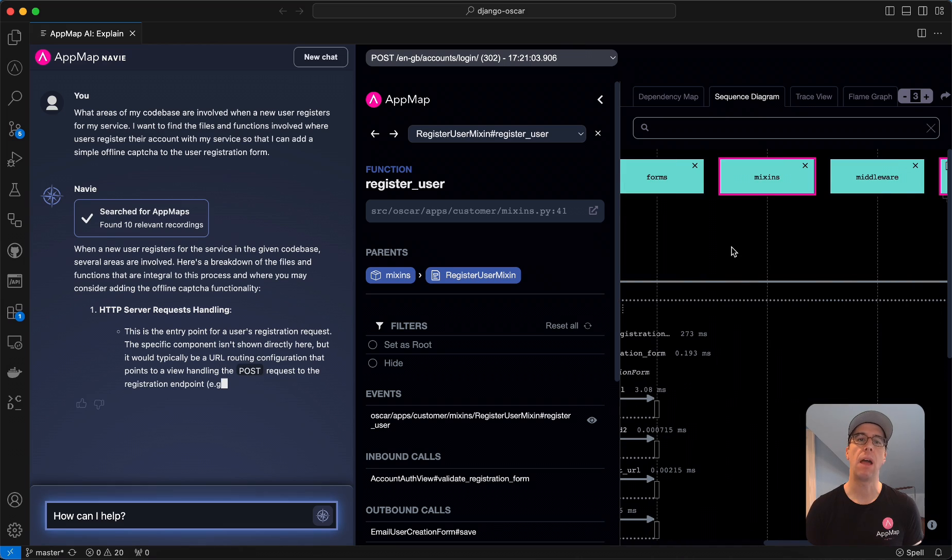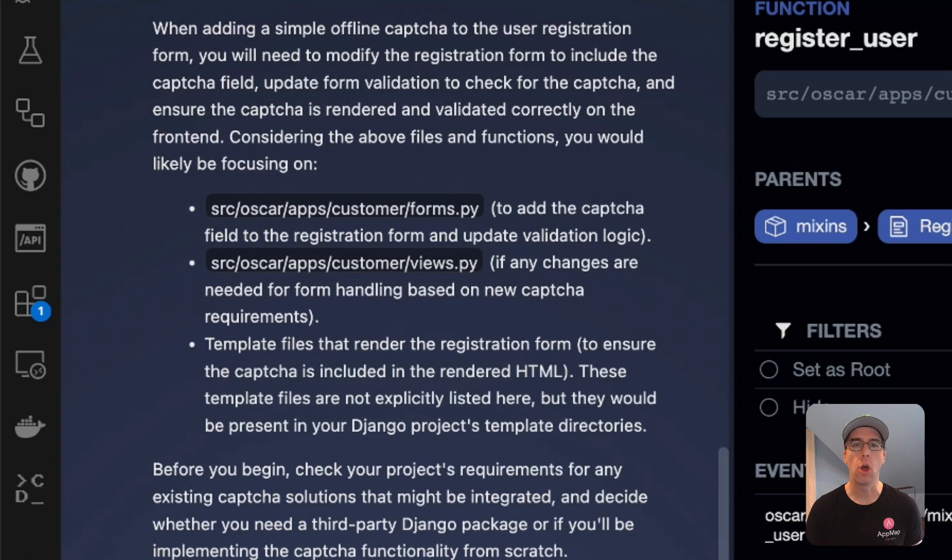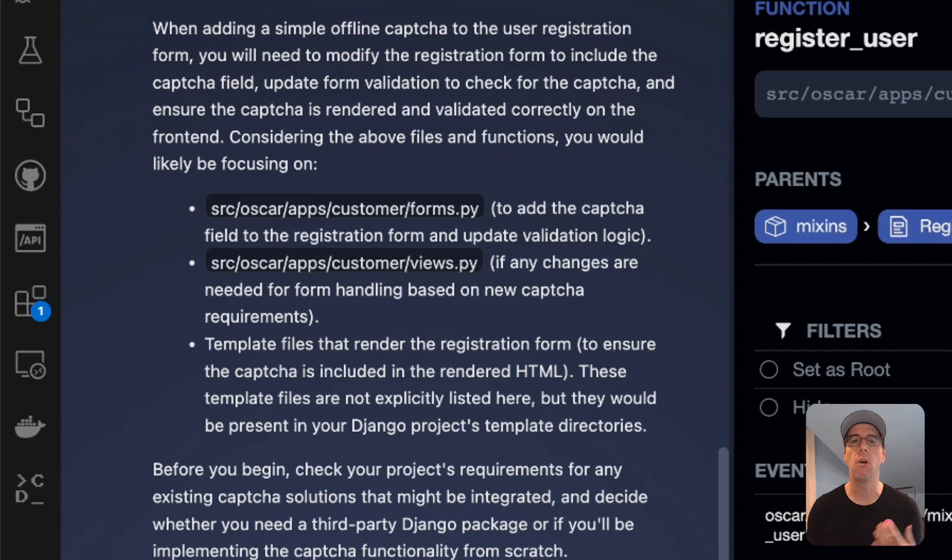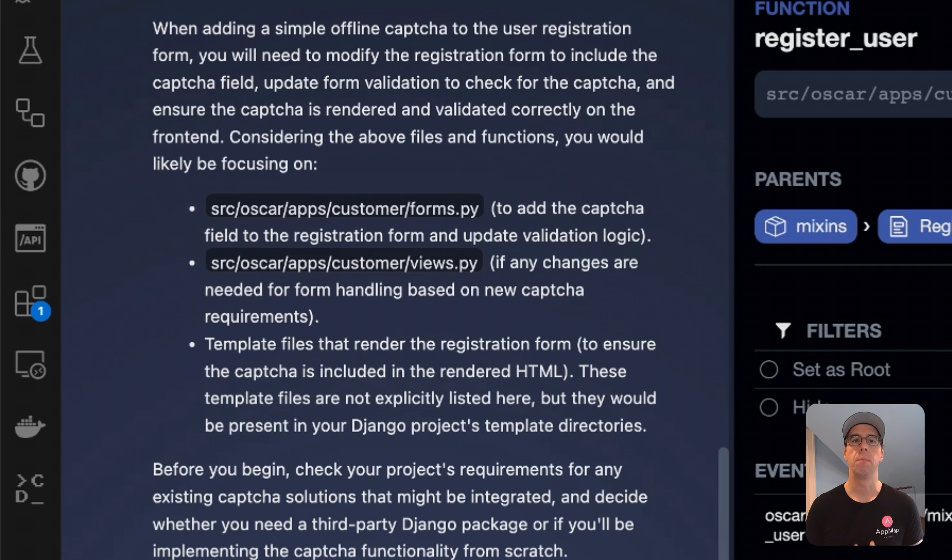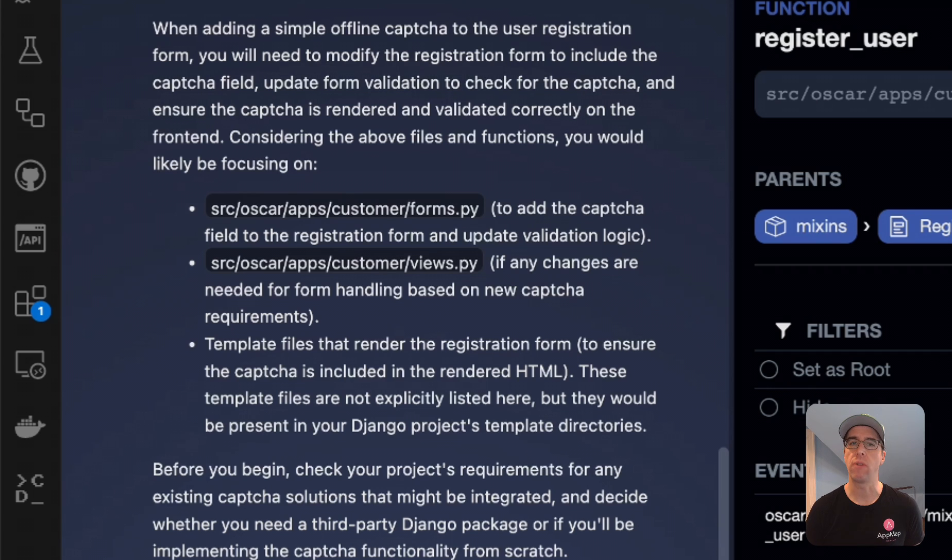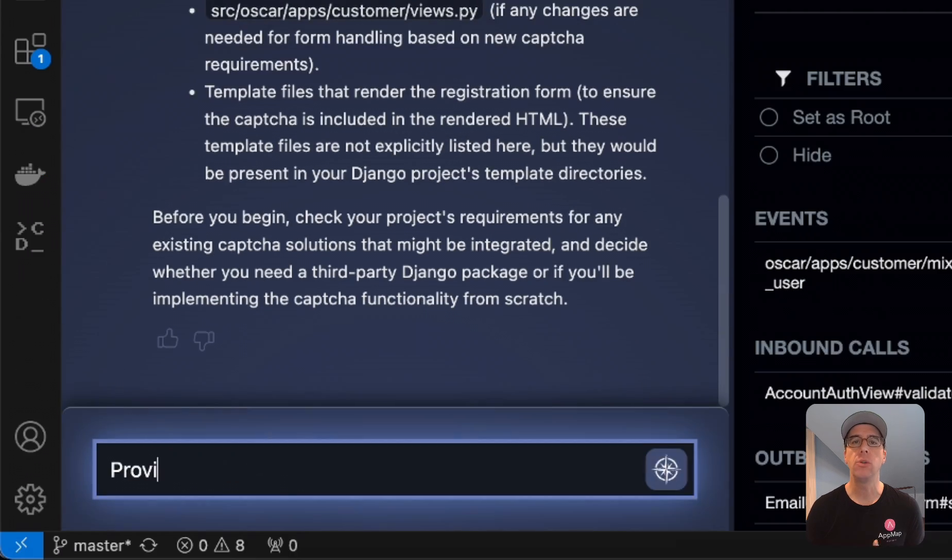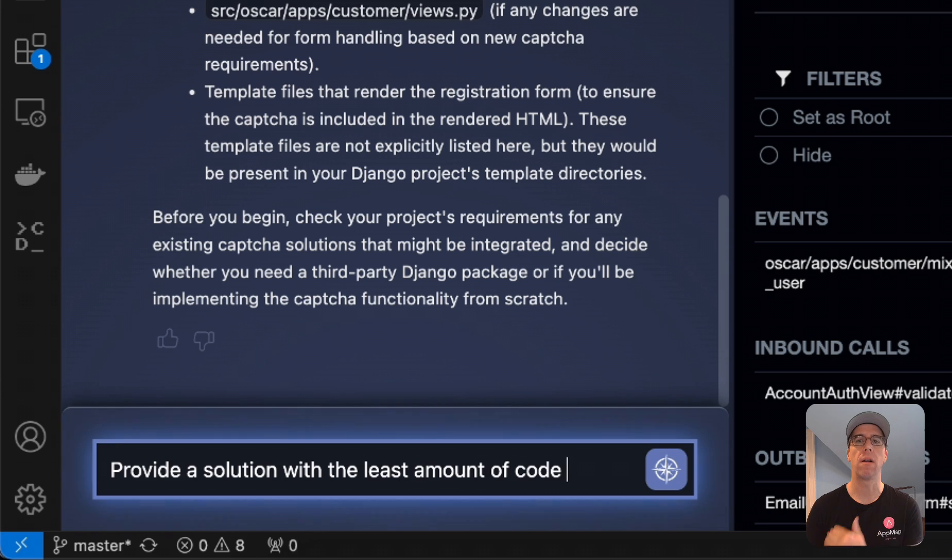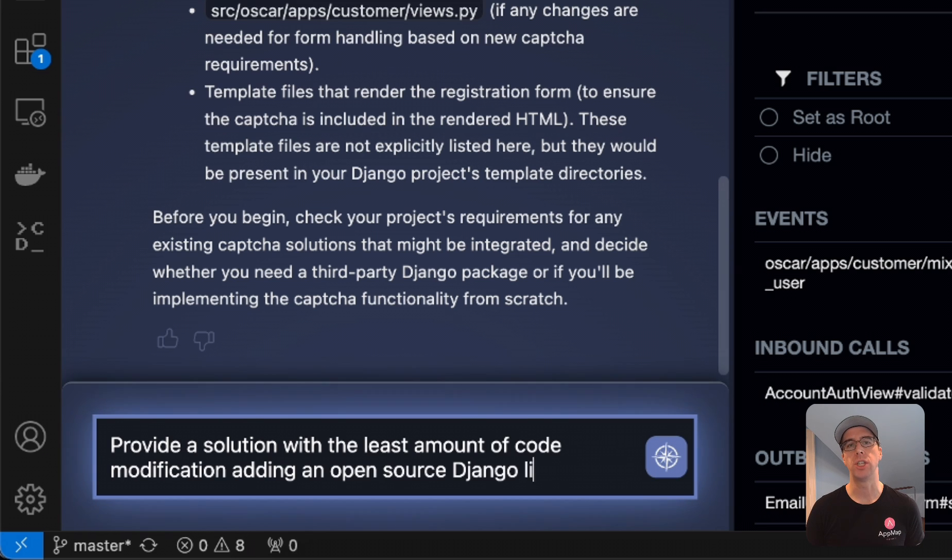Now if I was using an AI-powered code auto completer, I would need to already know what files or functions that this request hits. AppMap can see how my code executes and Navi provides the AI with this context. I get very clear and direct insight into exactly where I need to make this code change.